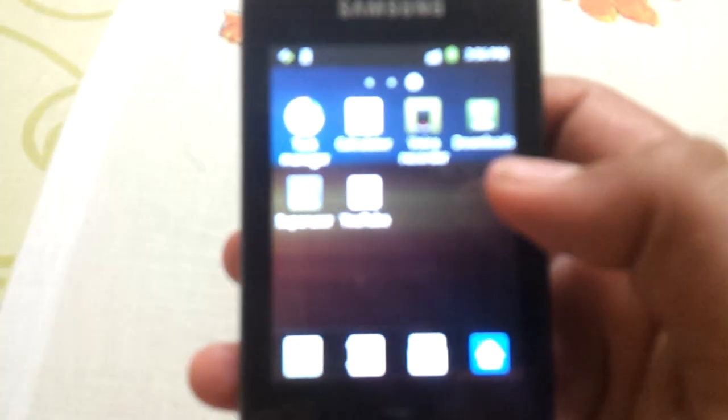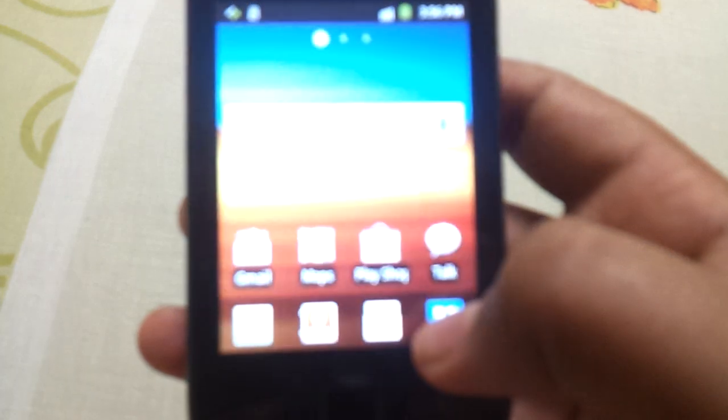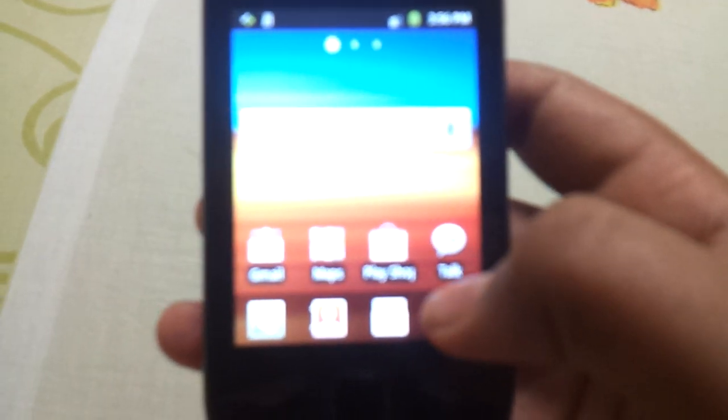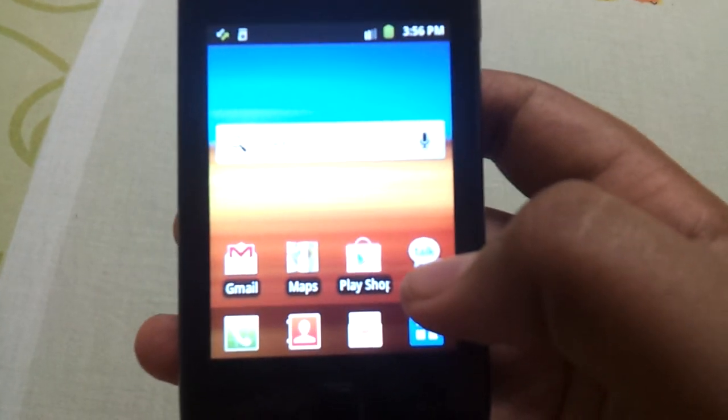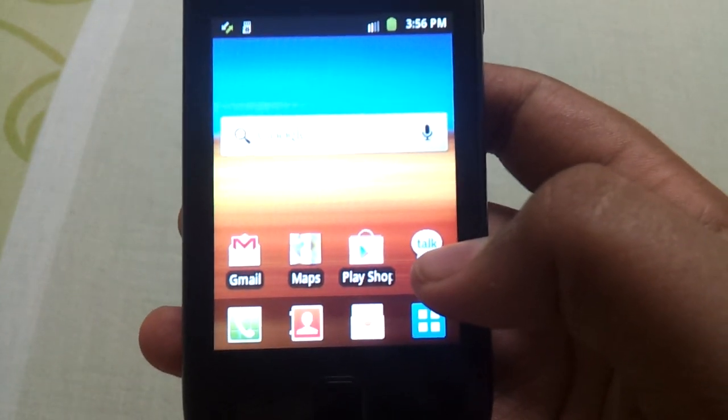Here is the app named Super User in your app drawer. That means your phone is successfully rooted. Thanks for watching my video. If you have any doubt, any questions, please comment. Thank you.